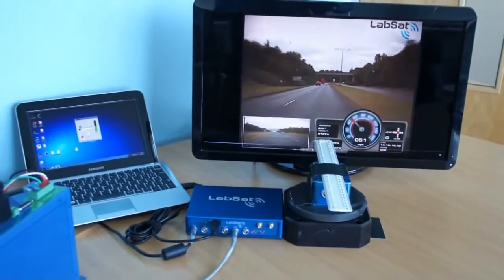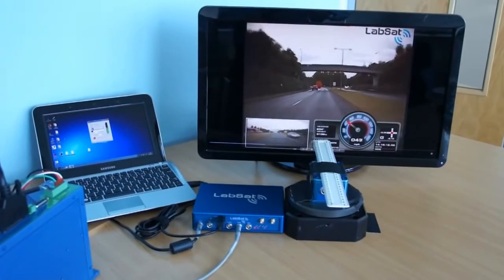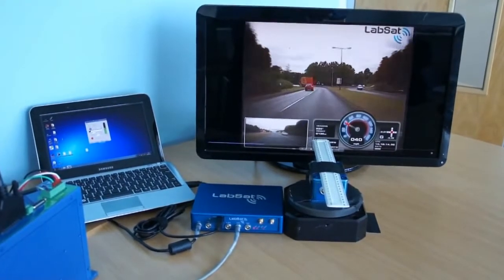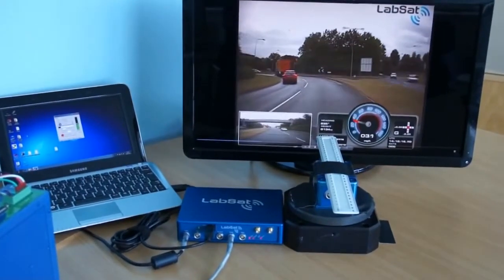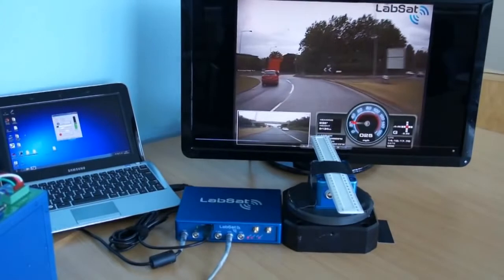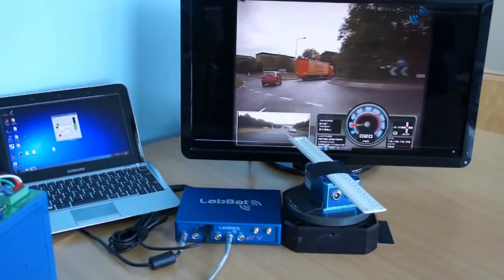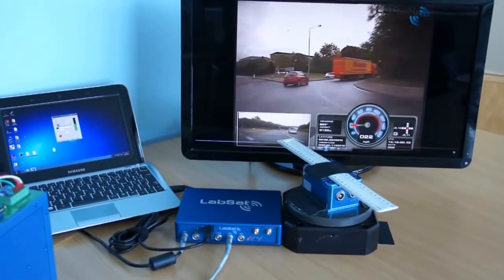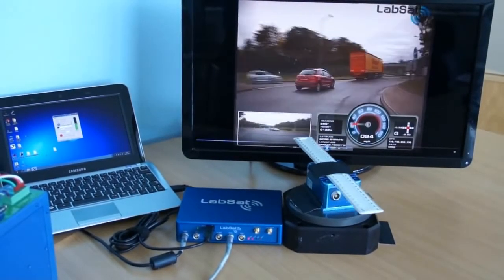Going back to the setup of the turntable connected to the LabSat, as the internal GPS engine is tracking heading, this information is fed into the turntable controller and the turntable then rotates to match the exact same angle.